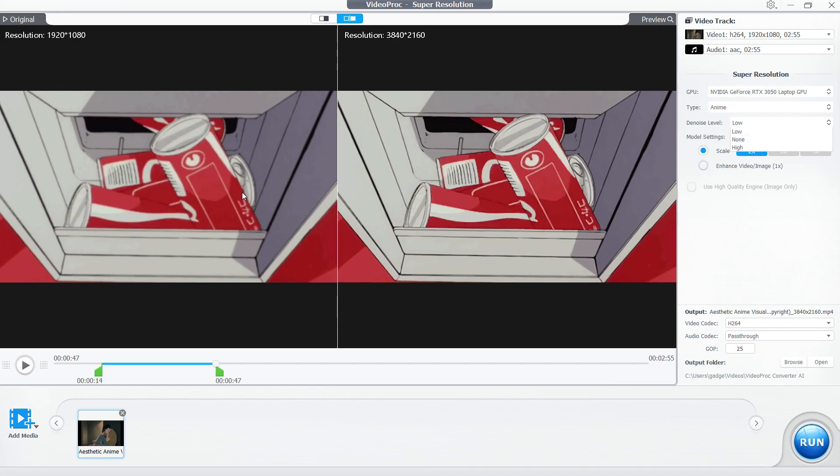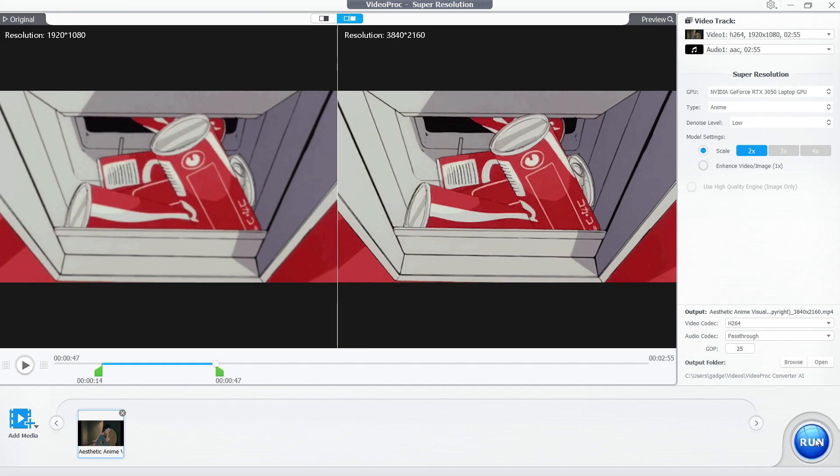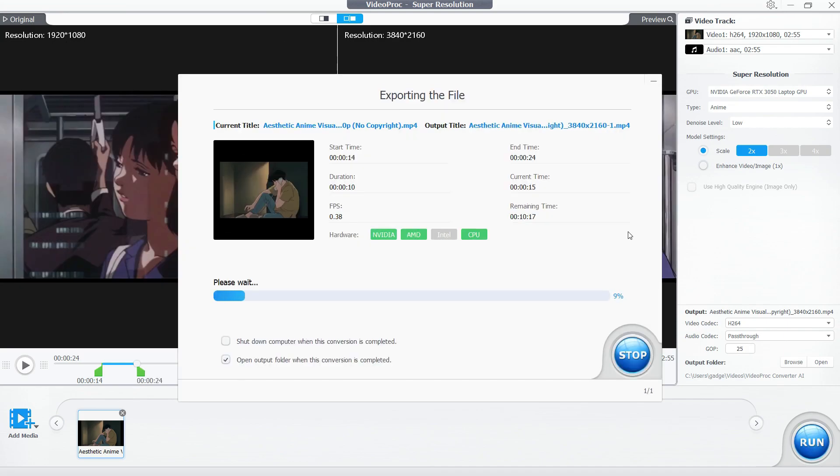The denoise level can be set to Low, None, or High depending on the content. Let's set it to Low for this video. Here, the original video is already in Full HD, so let's upscale to 2x only - that is to 4K. Run the conversion and see the magic happen.